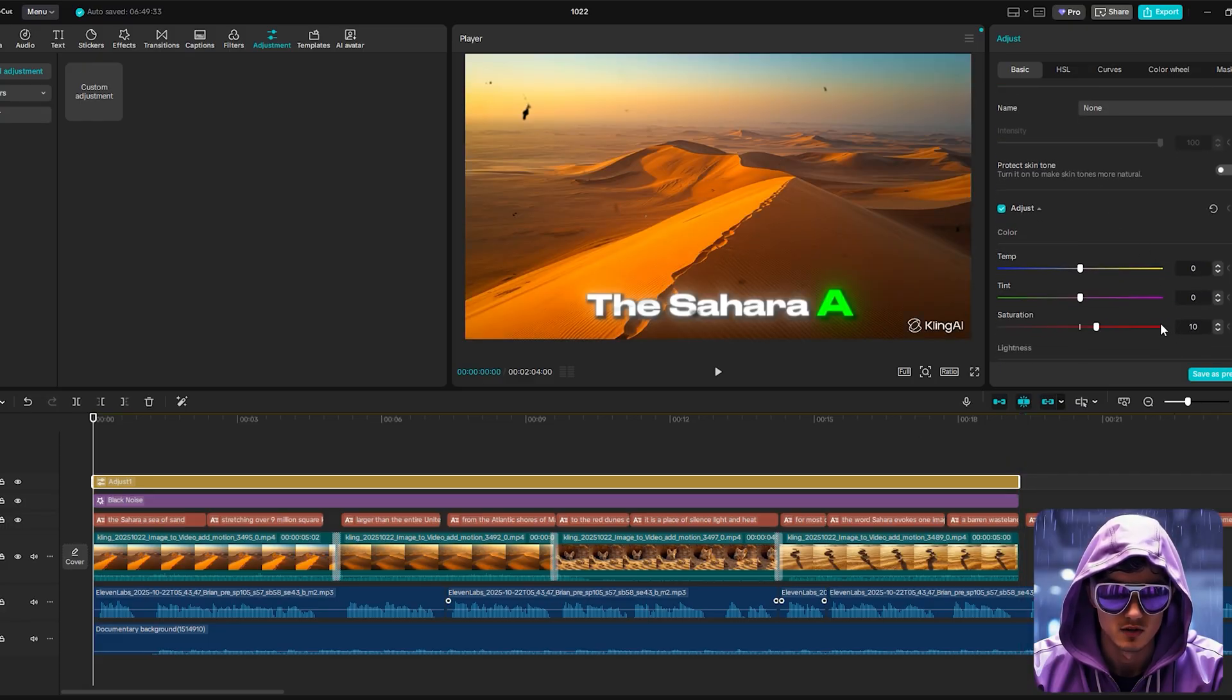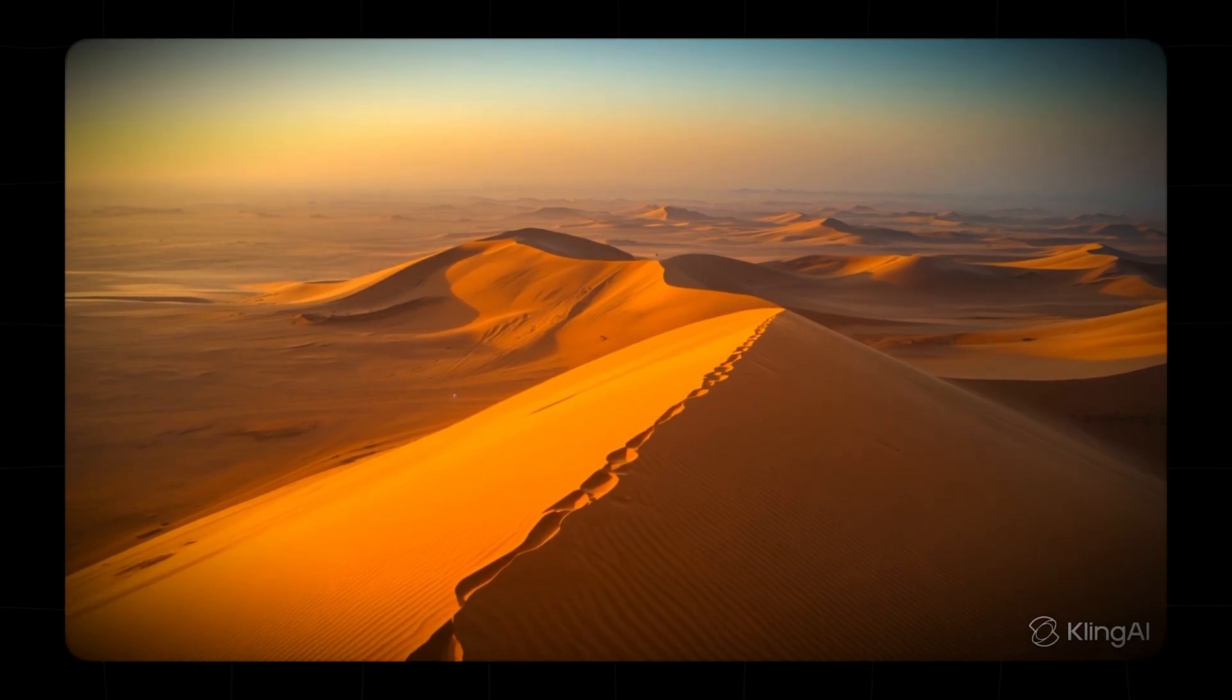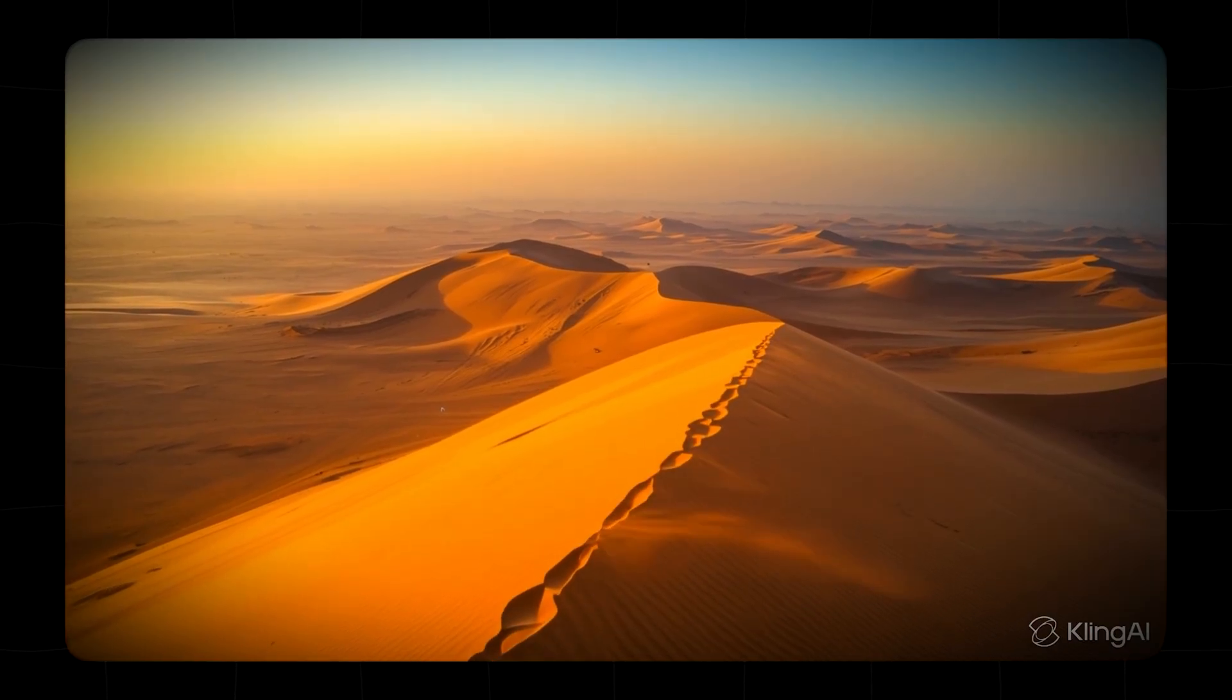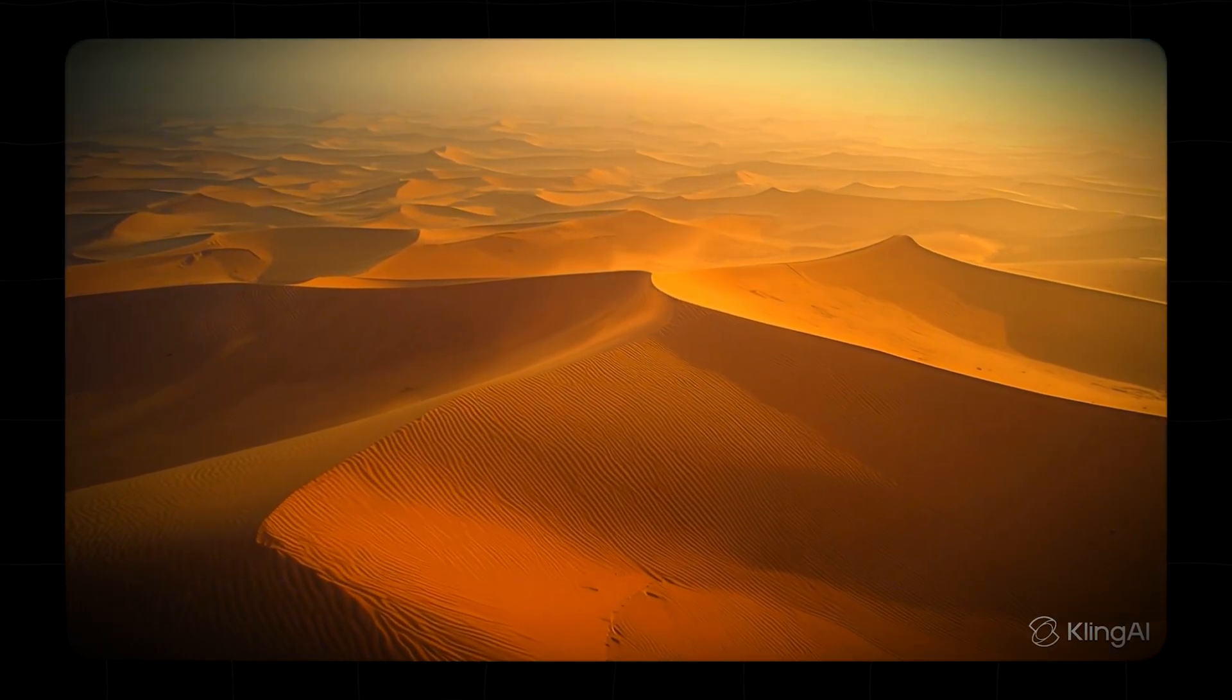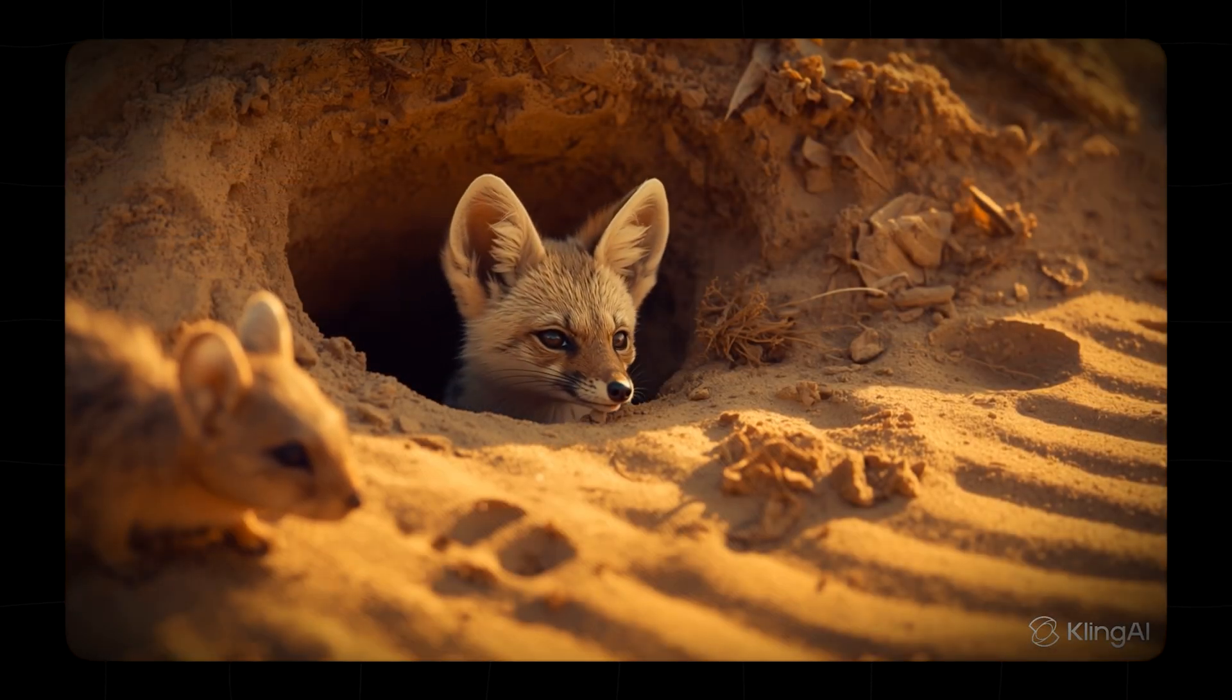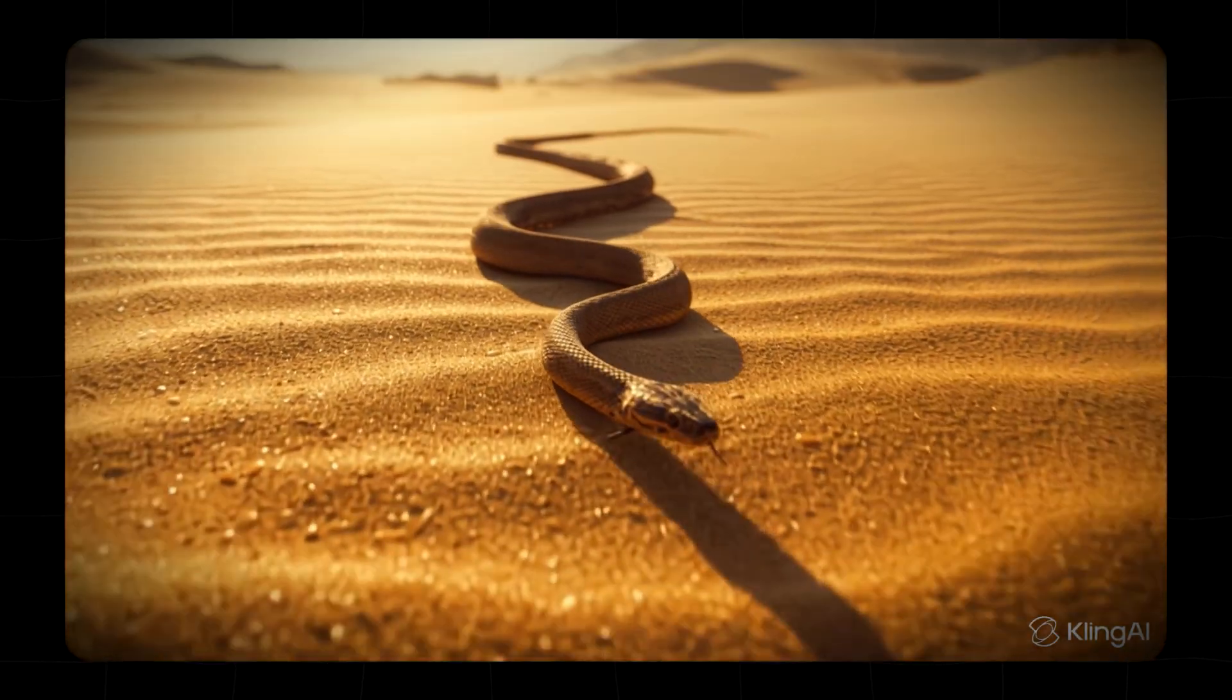Now we export the video in 1080p and that's the full workflow. The Sahara, a sea of sand stretching over 9 million square kilometers, larger than the entire United States. From the Atlantic shores of Mauritania to the red dunes of Egypt, it is a place of silence, light, and heat.